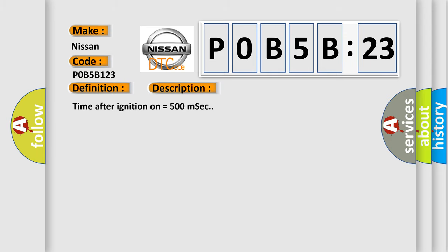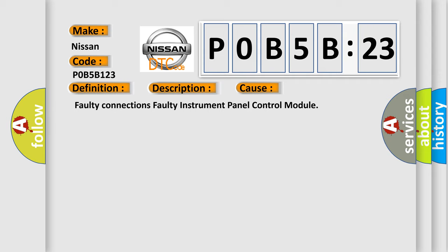This diagnostic error occurs most often in these cases: faulty connections or faulty instrument panel control module.